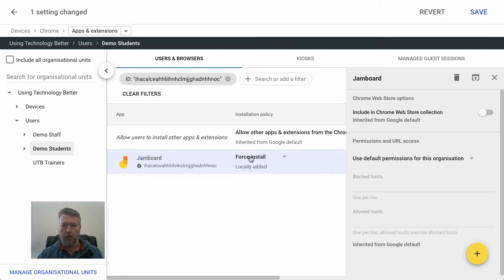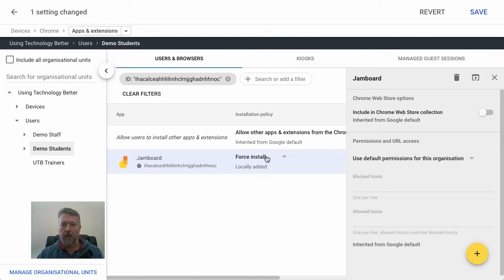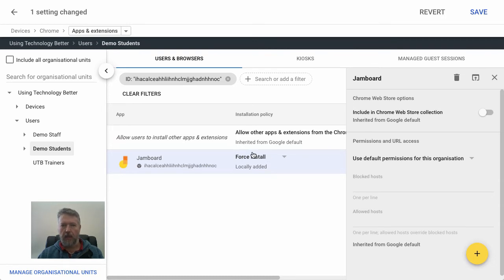Now, recent Chromebooks also have the option to run apps from the Google Play Store. This gives you access to the literally millions of apps available on Android devices. The installation process is almost identical.